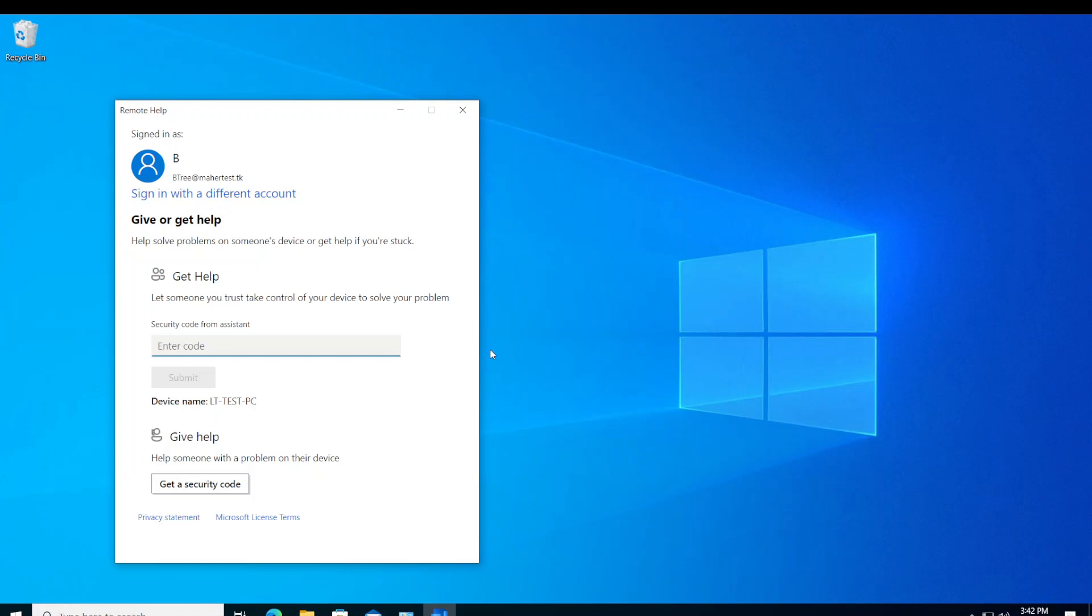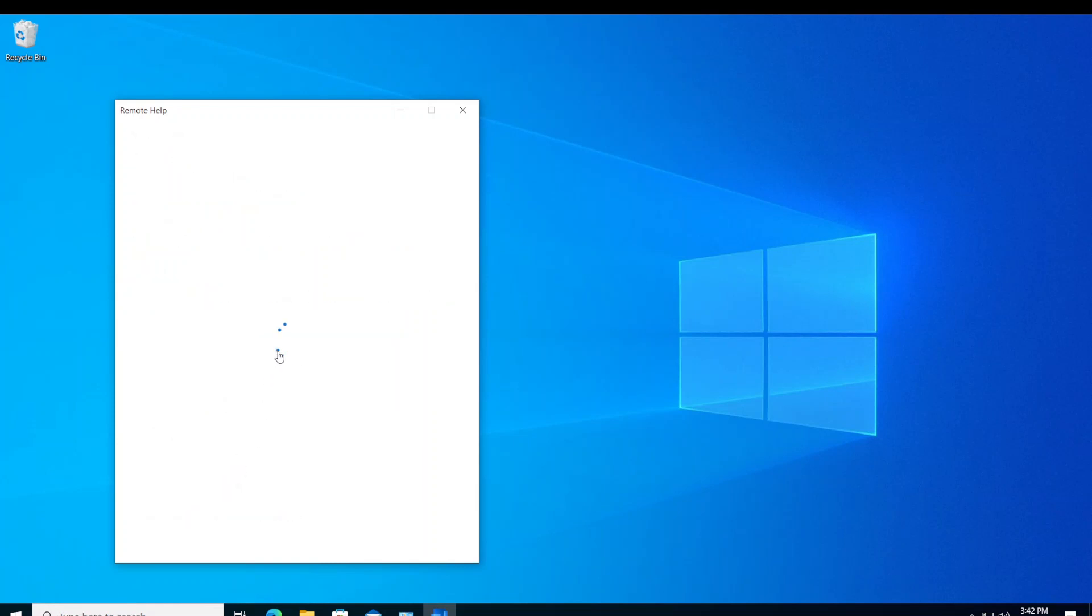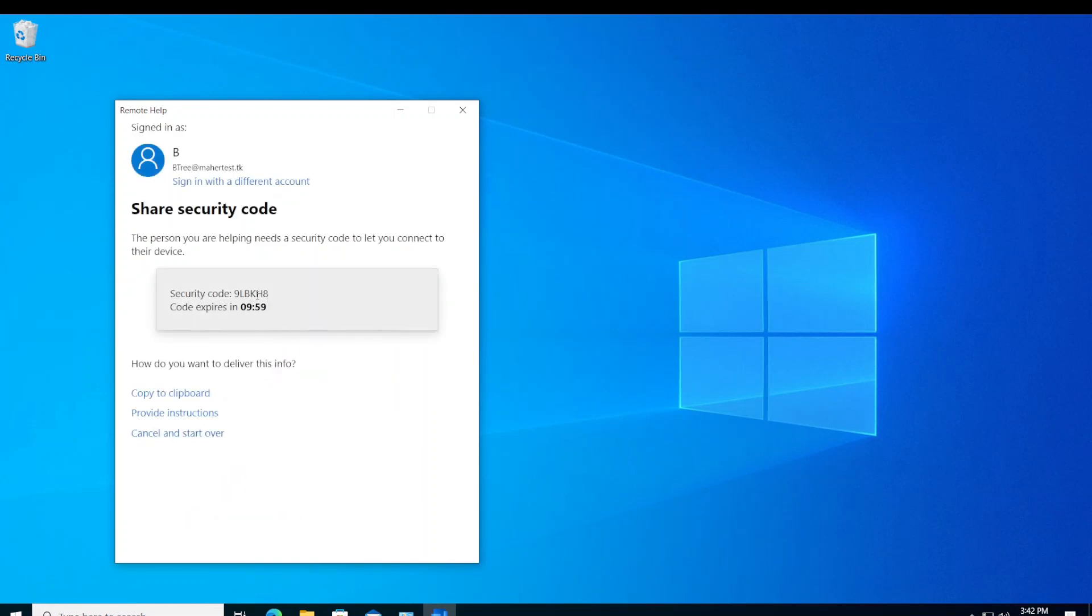And now it's really pretty straightforward. So if someone wants to help me, they can open this app on their machine and then give help. If I want to help someone, I'd say get a security code. And this is the security code. I'll give this to the user. And then the user would put in this and the remote session would start. Thank you for watching.